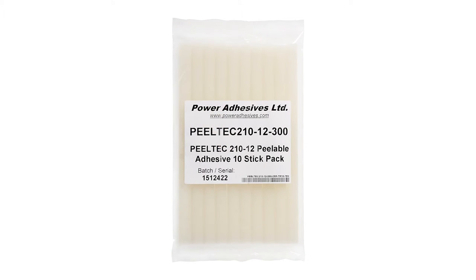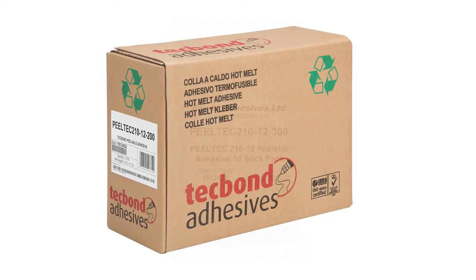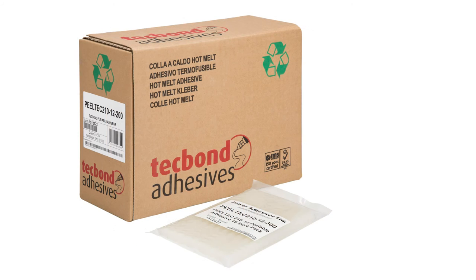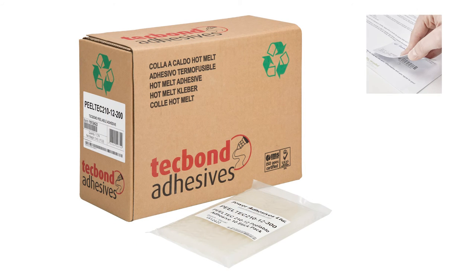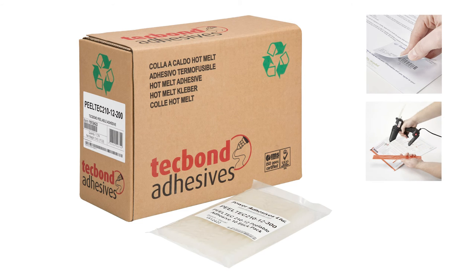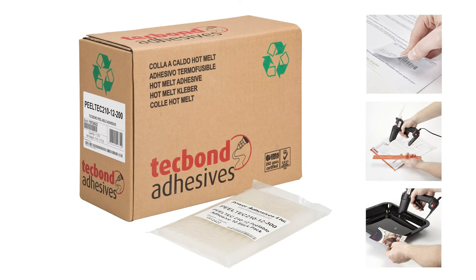Supplied in 10 stick packs or 5 kilogram cartons, brand new PeelTech 210 is the first peelable 12mm adhesive available on the market.